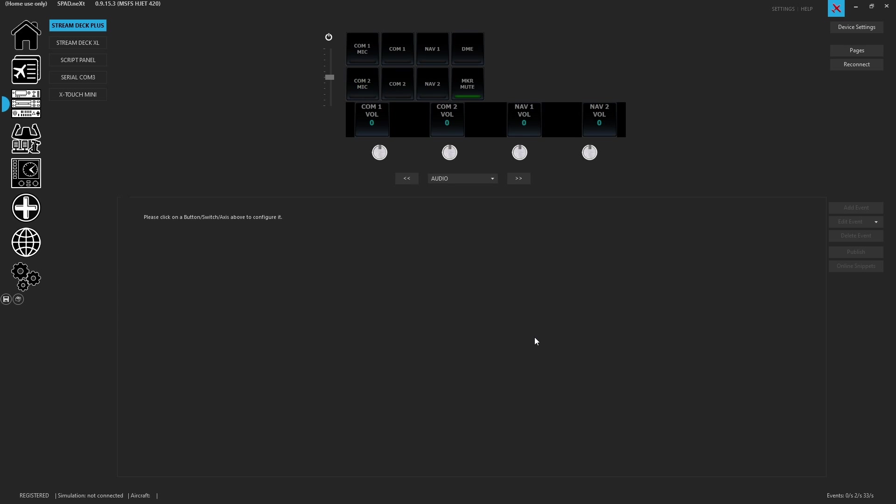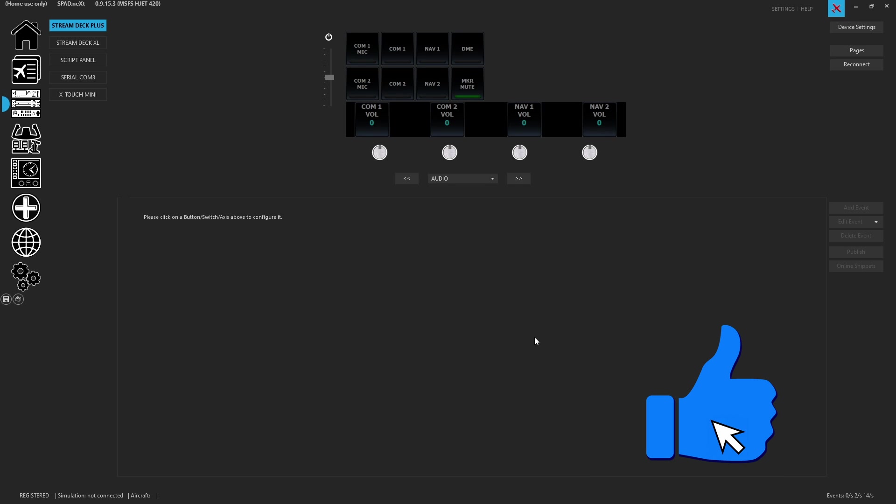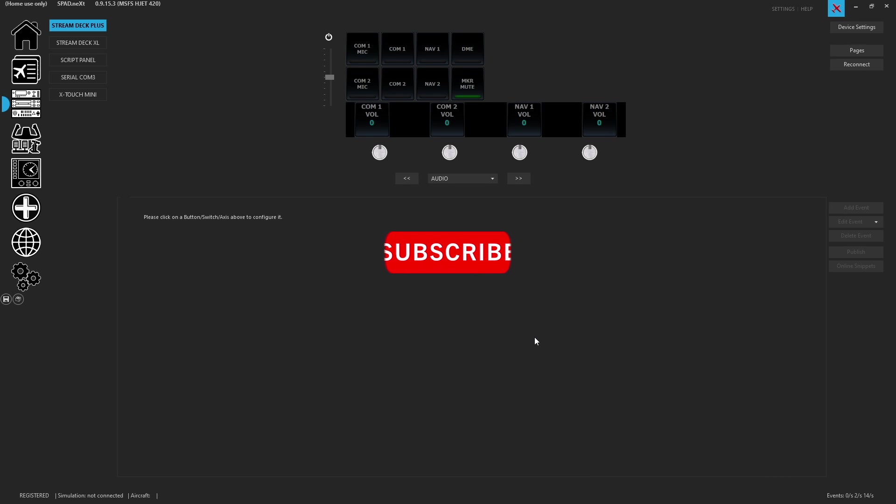So there you have it - that's how you quickly assign buttons on one stream deck to control another stream deck. Hope this one's helpful. If you could please hit that like button, and if you haven't, go ahead and hit the subscribe. As always, thanks for watching, have a great day.